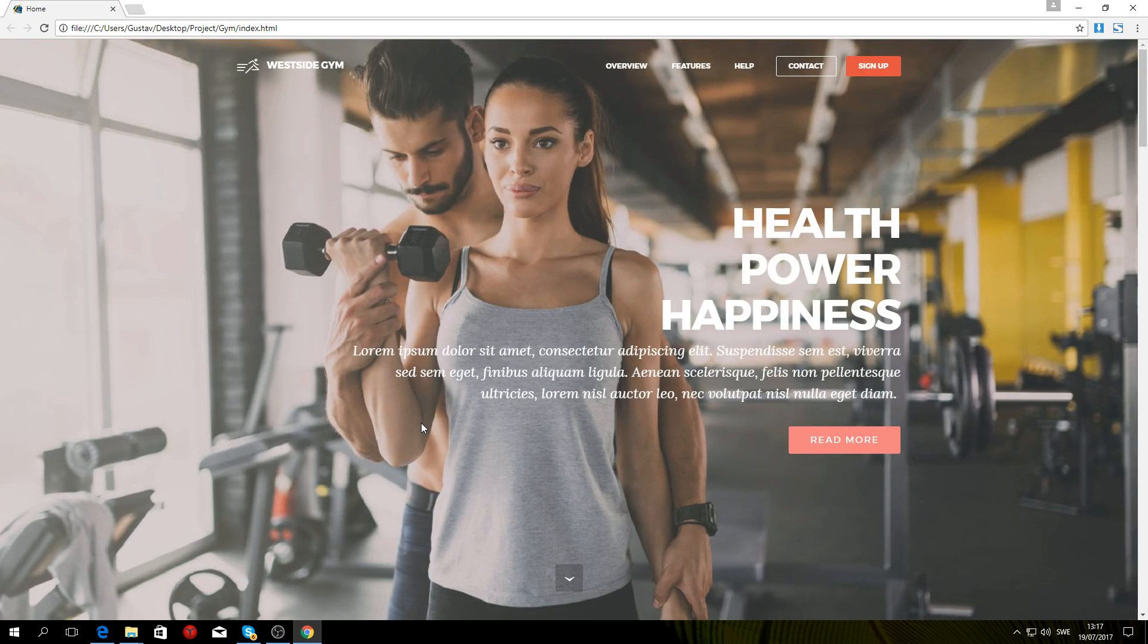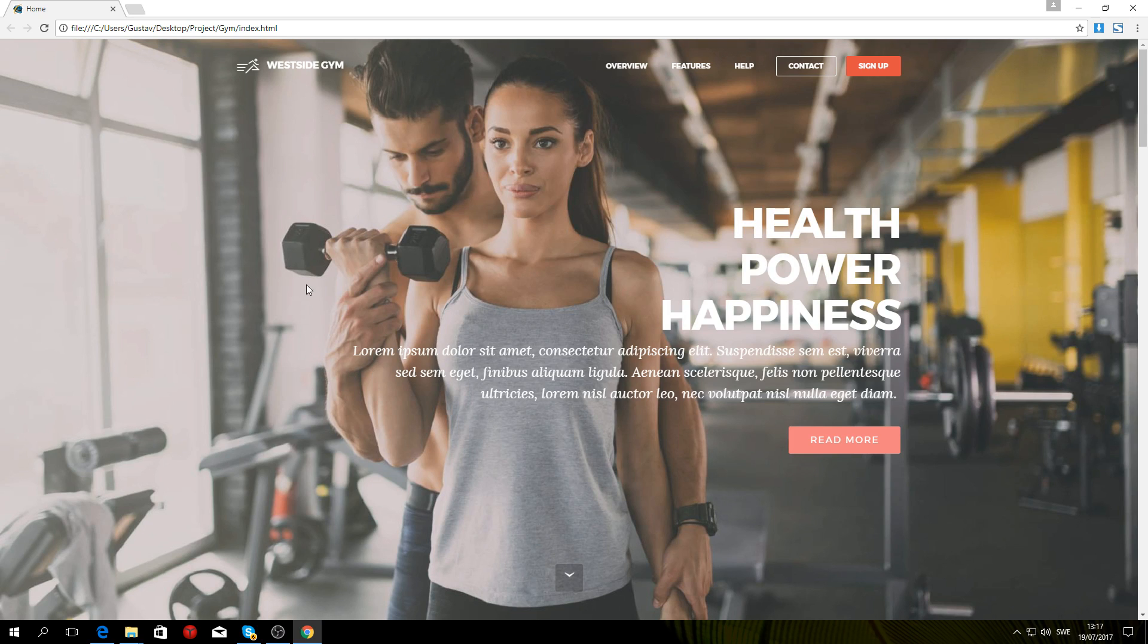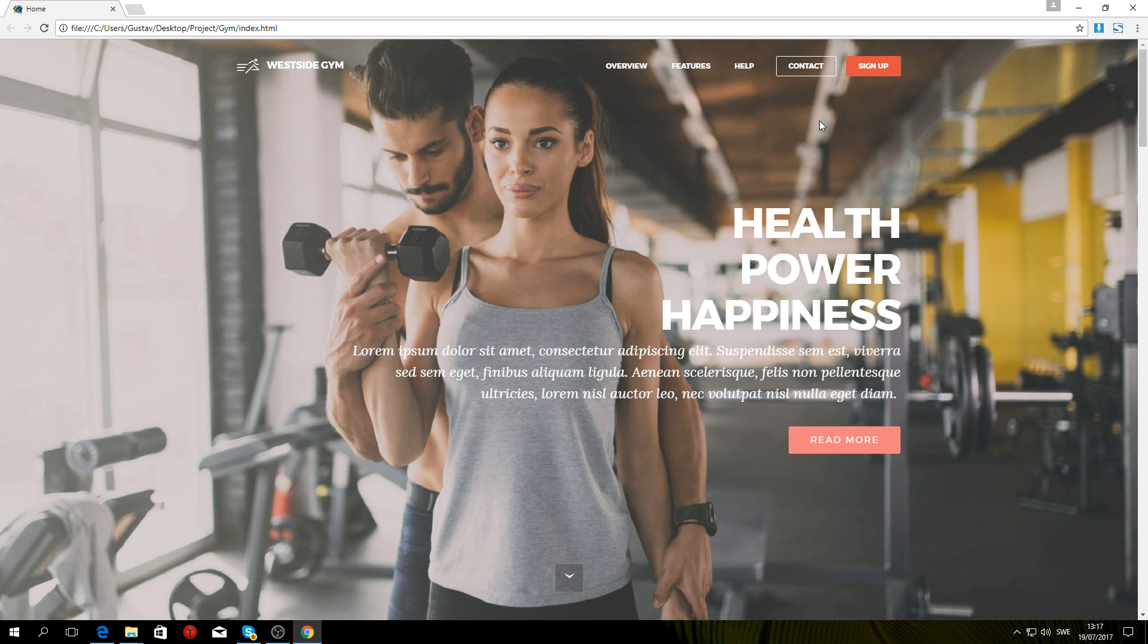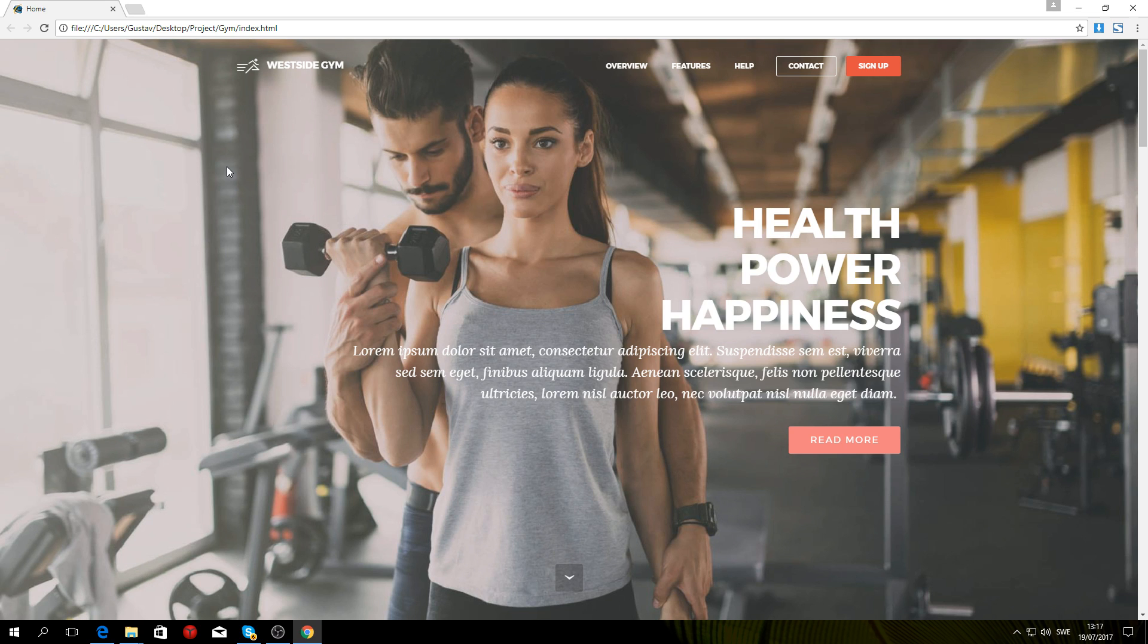What is up guys, welcome to this video. In this video I'm going to show you how to recreate the website you can see right here using a program called Mobirise. If you don't know what Mobirise is, it's basically a drag and drop website creator that you can download for free. I'll leave a link to it in the description box below.